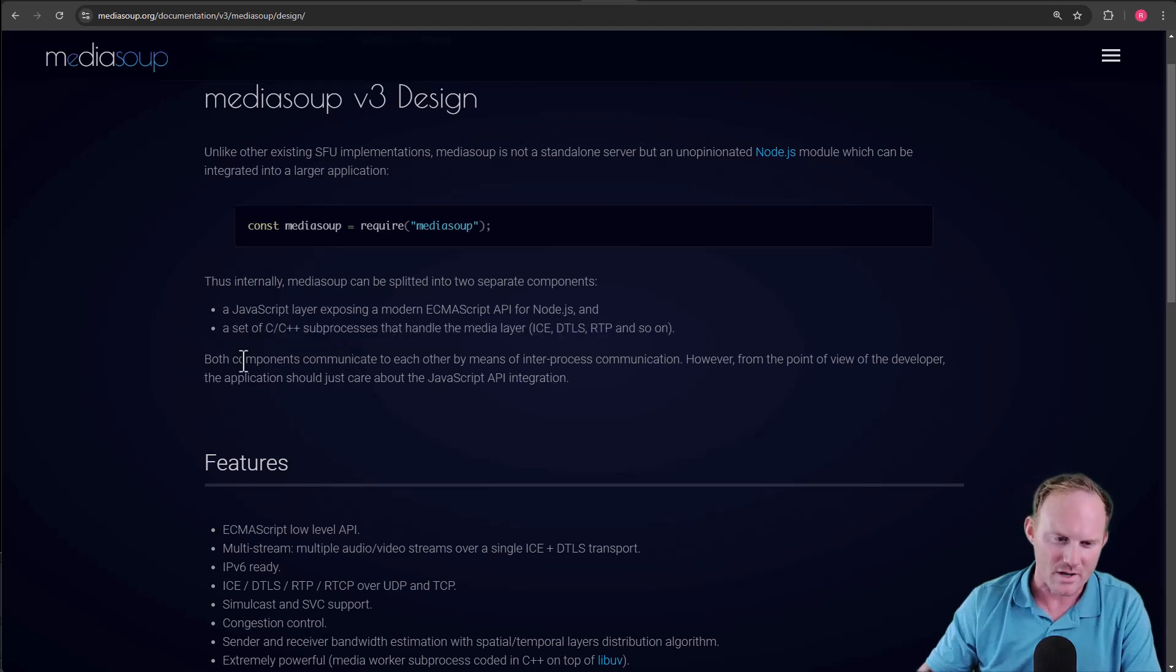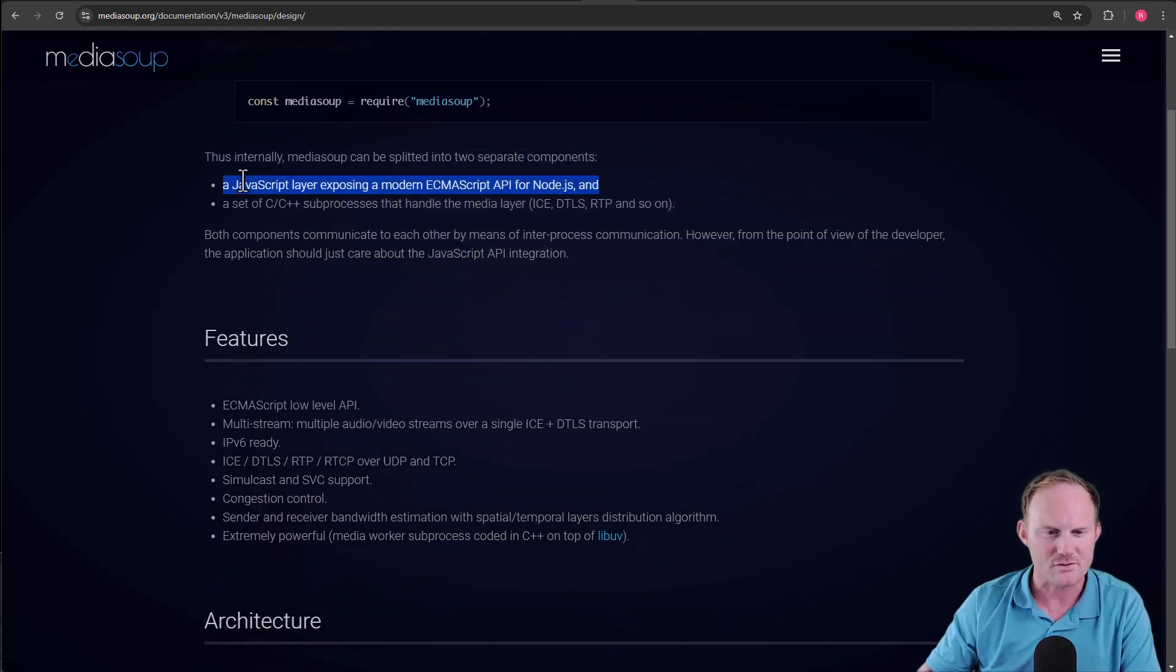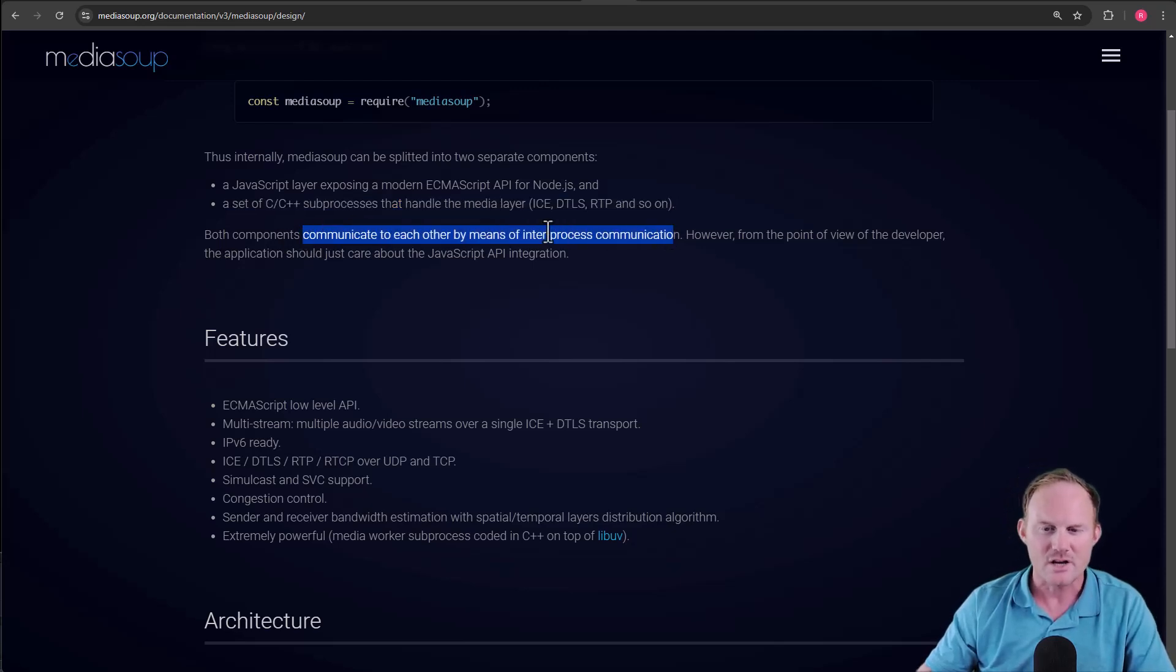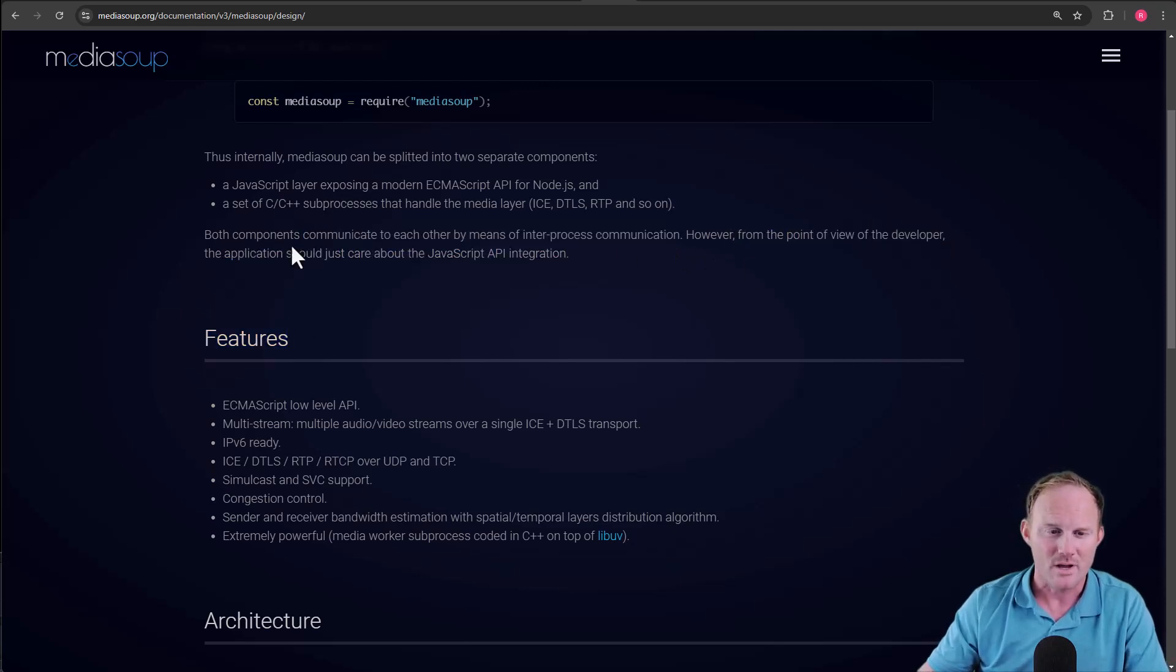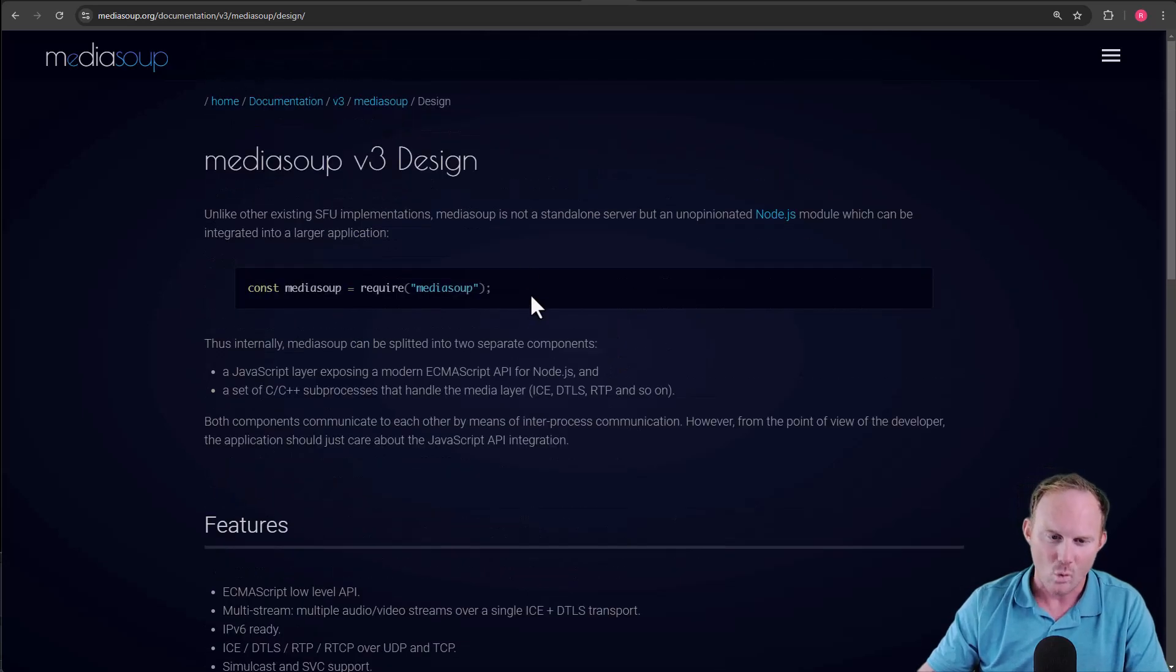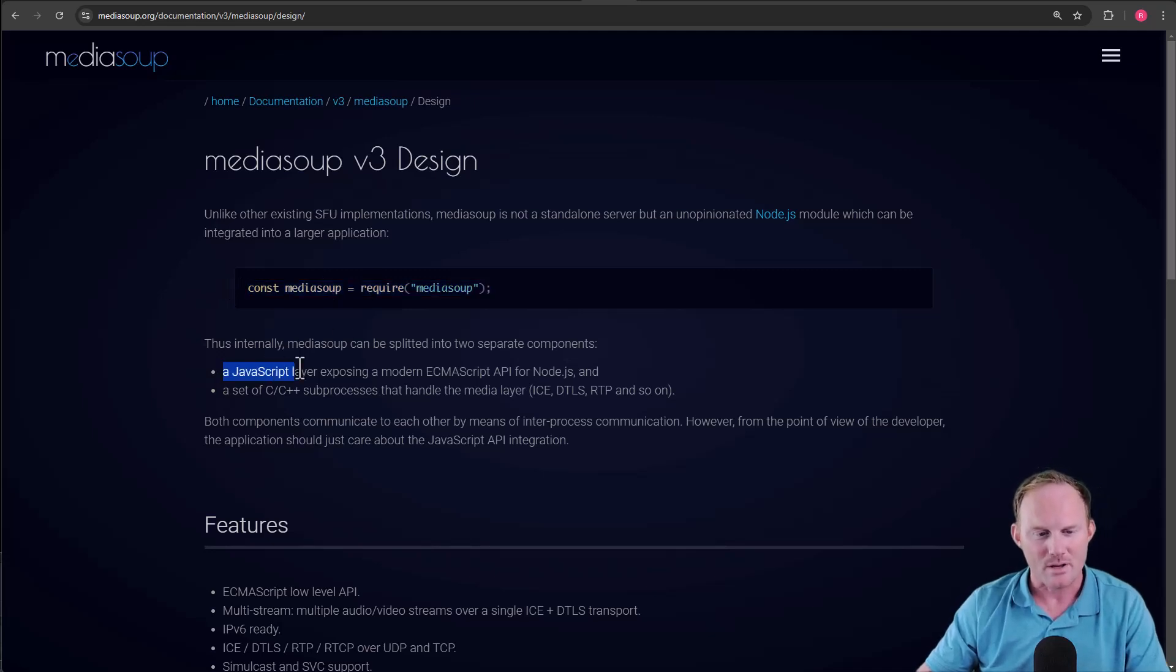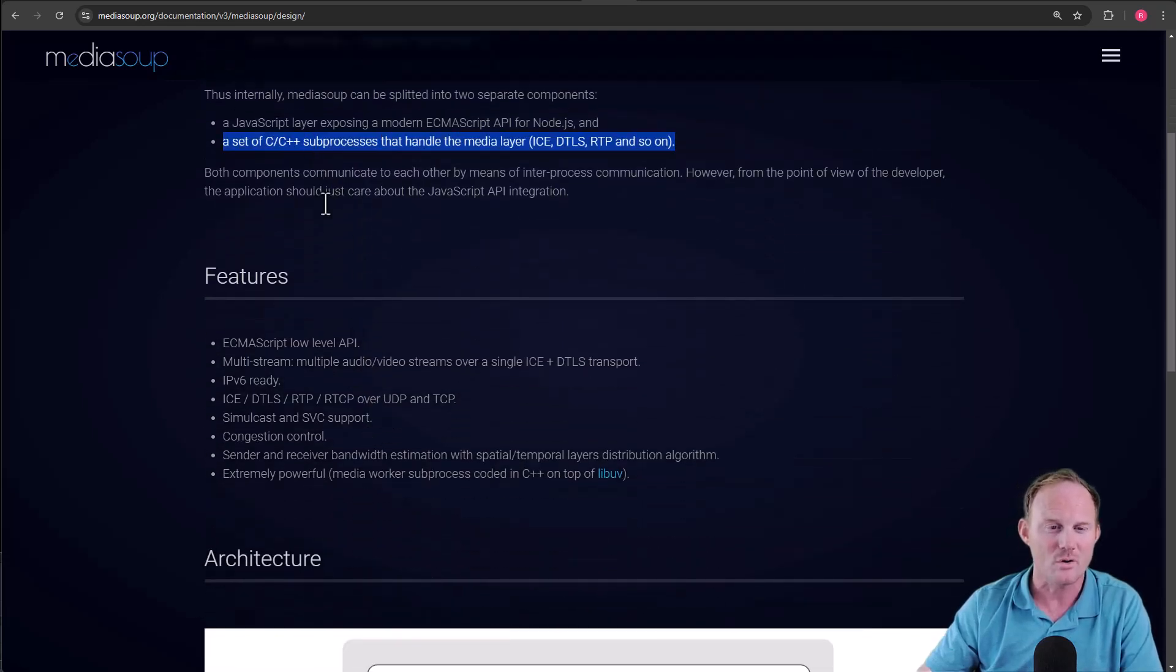Final thought here. Both components, so the JavaScript layer as well as the C, C++, they communicate to each other by means of an inter-process communication. From our perspective, right, from the view of the developer, the application should just care about the JavaScript API integration. We require a node module, and then we grab the JavaScript or the client portion, and they talk to each other. We don't need to know about this at all.